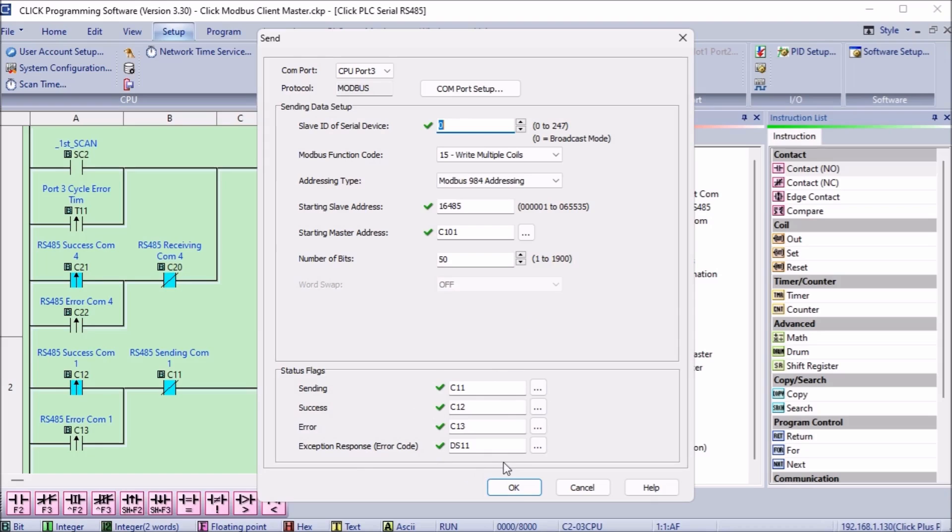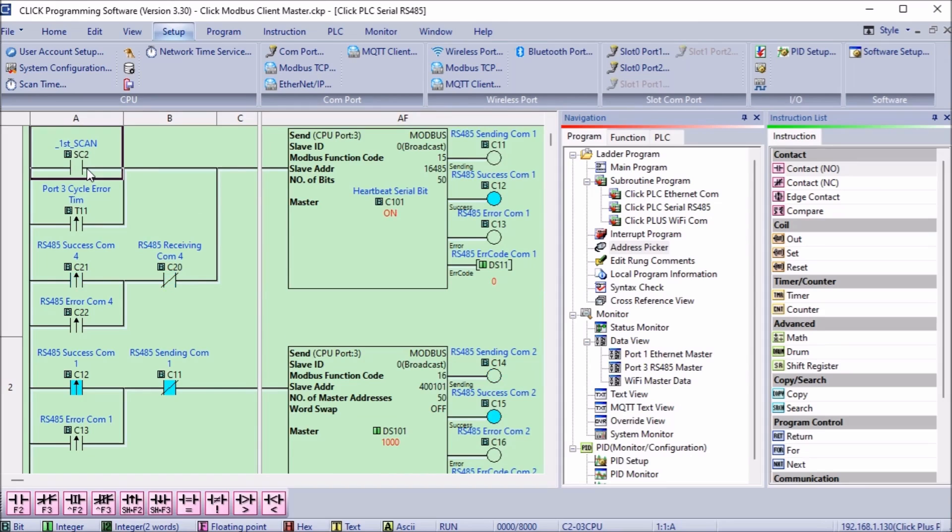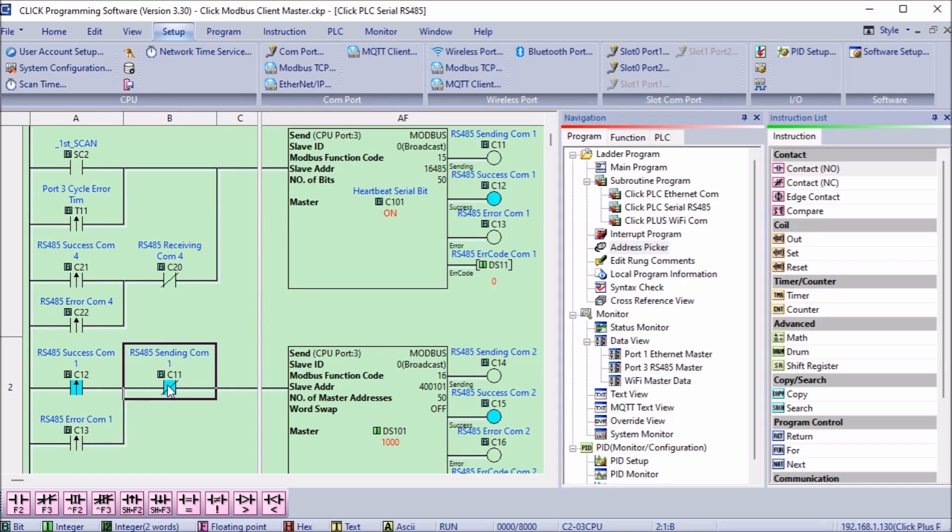We will use these for timing of the communication. The first scan is used on the first rung to send the first 50 bits. The output flags on the first send instruction will trigger the second send instruction.